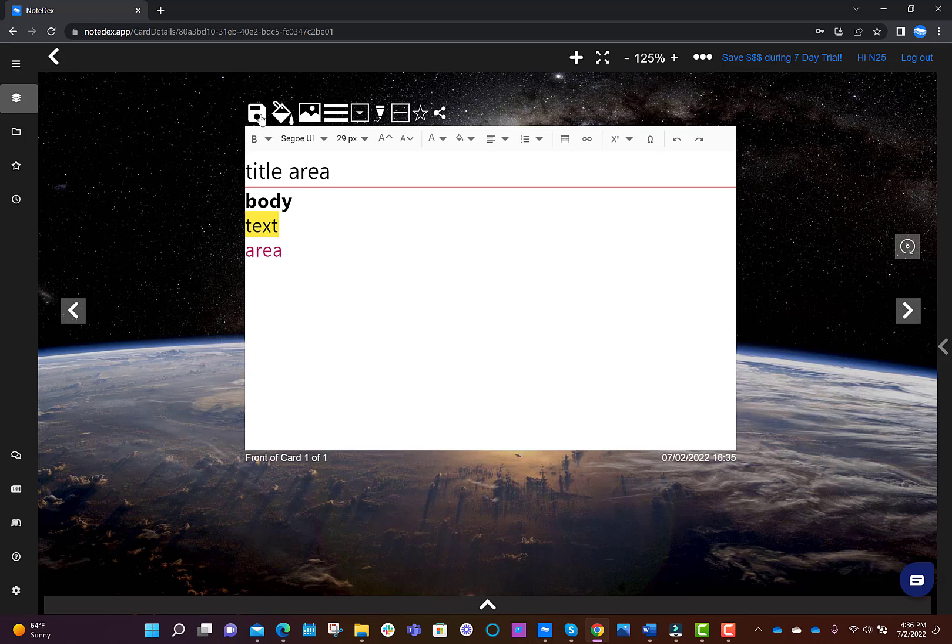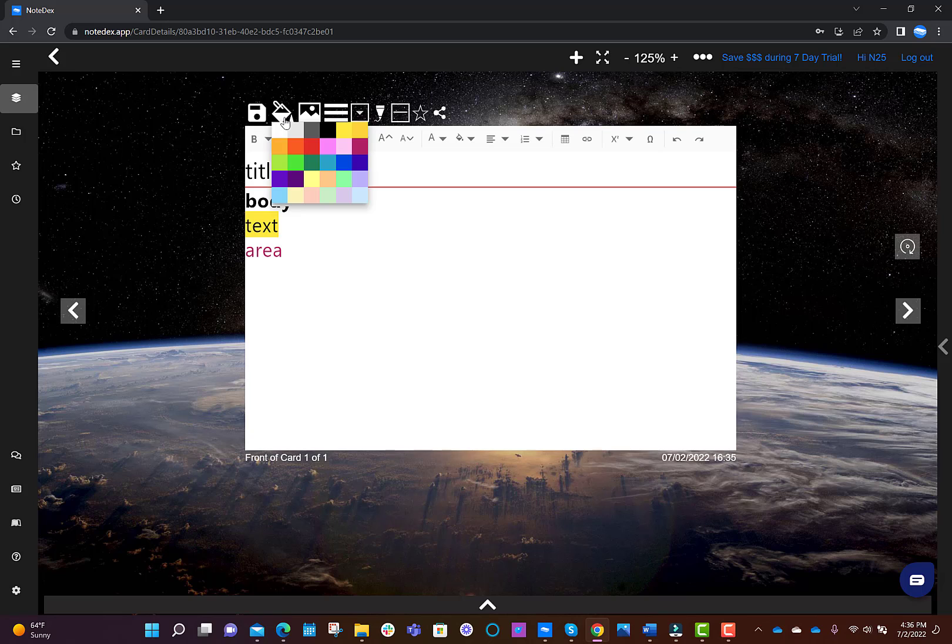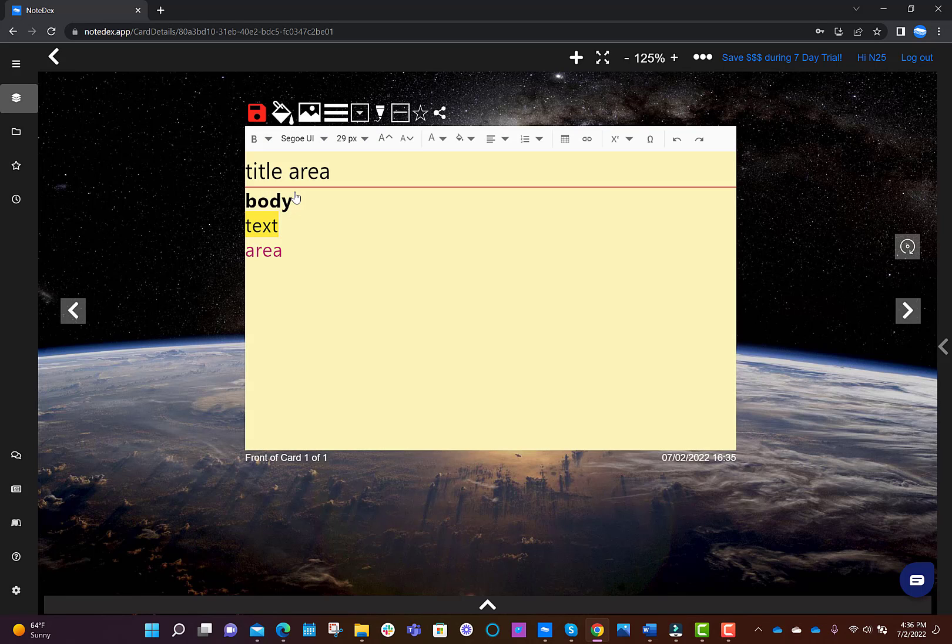In addition, at the top of the card above the text icons, we have some extra special icons. The first one is the card color, if you want to change the color of the card. Like this.